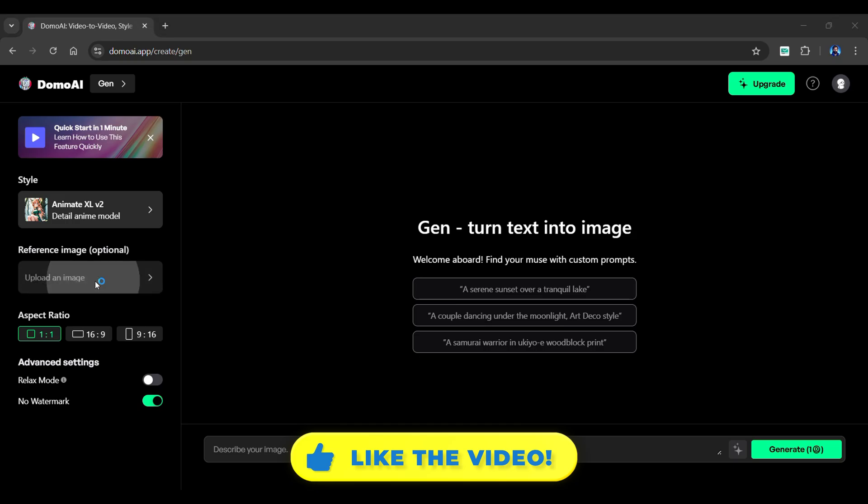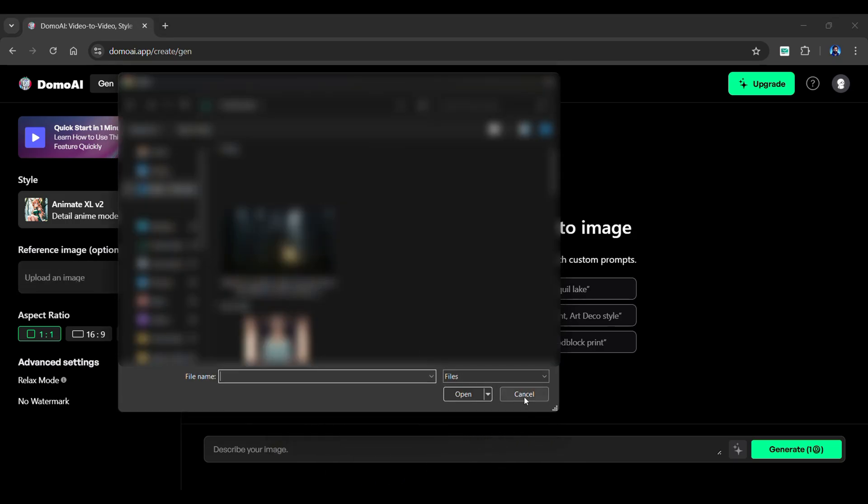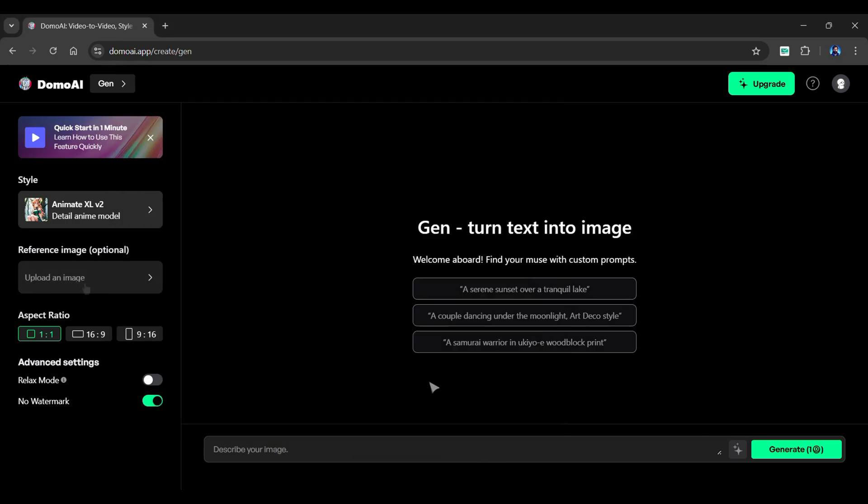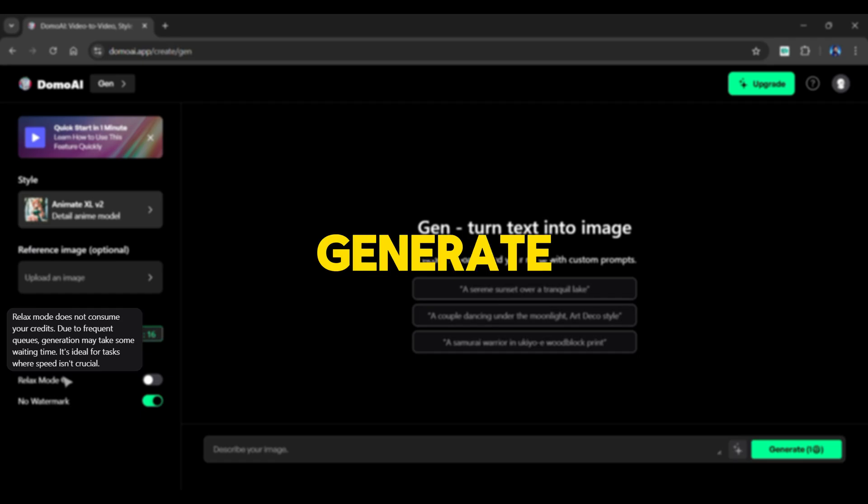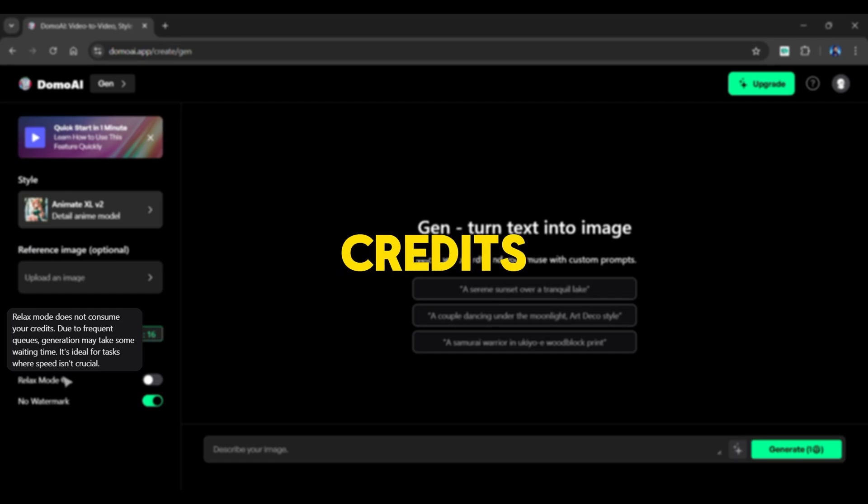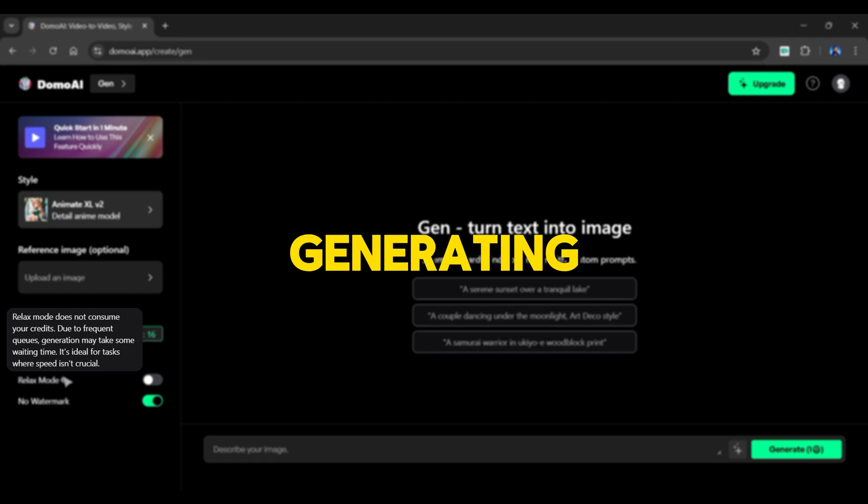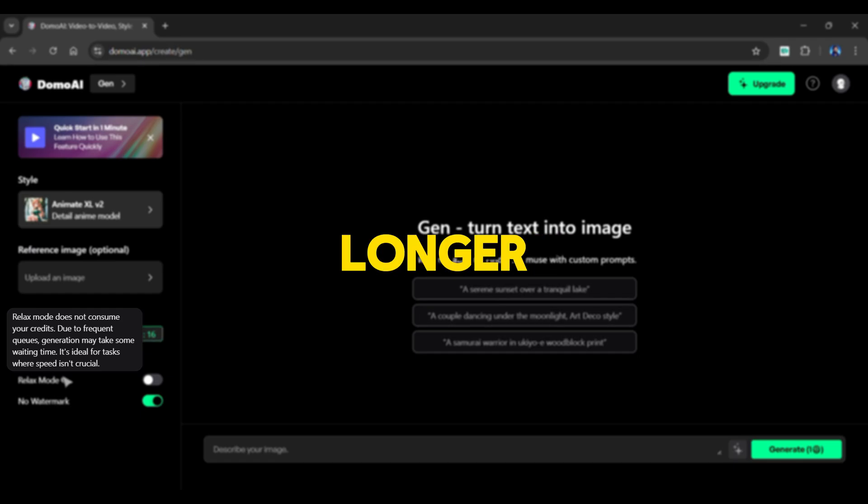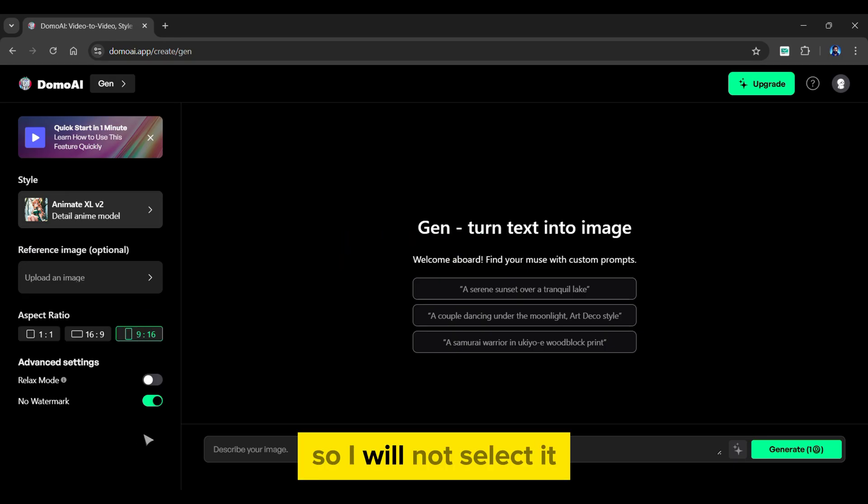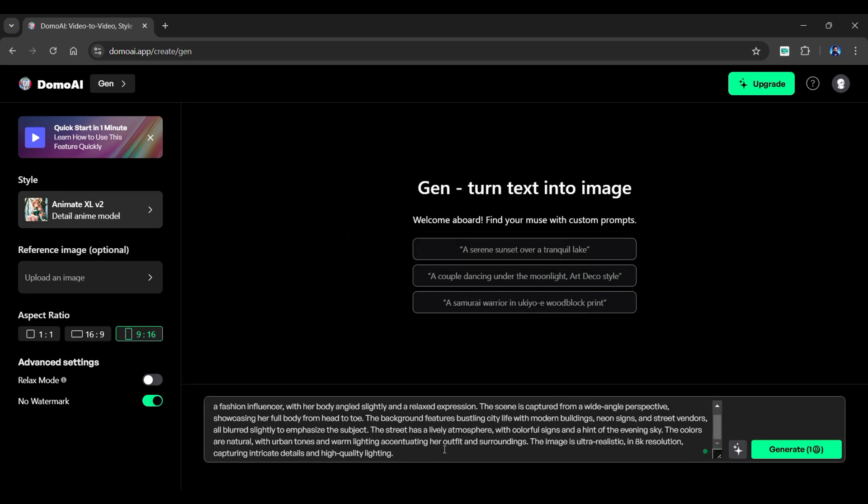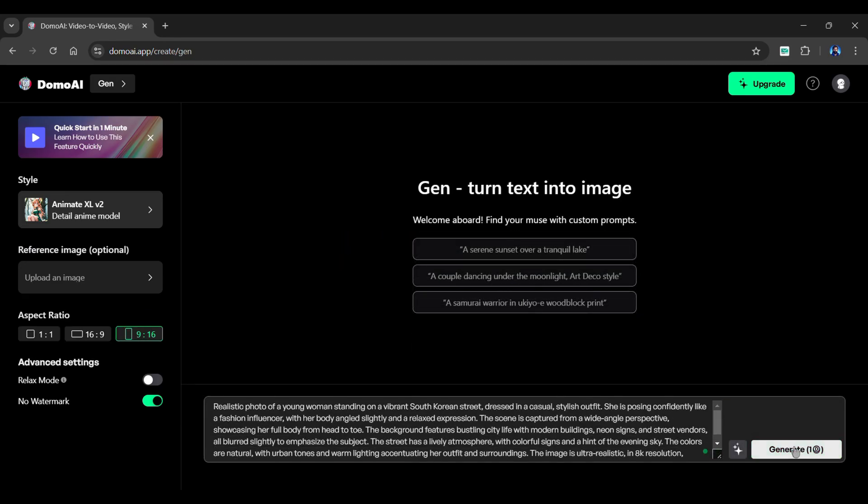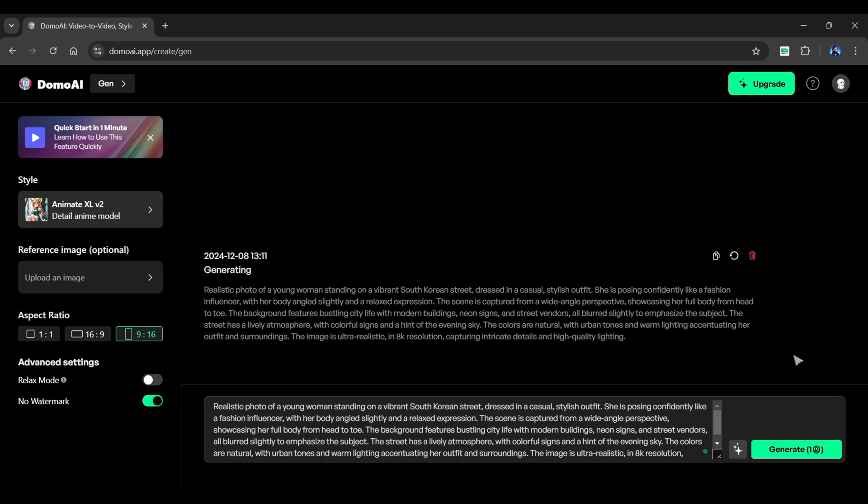Even a reference image can be uploaded from below. Next, choose an aspect ratio for your image. Below are some advanced settings. The Relax mode allows you to generate an image without using any credits. However, the generating time will be longer, so I will not select it. Now enter your prompt in the following box and simply click the Generate button.